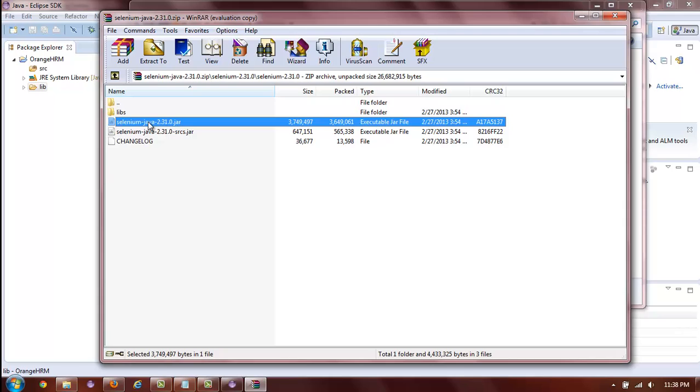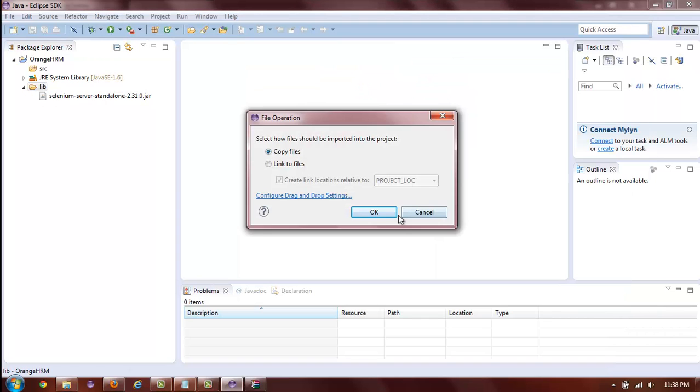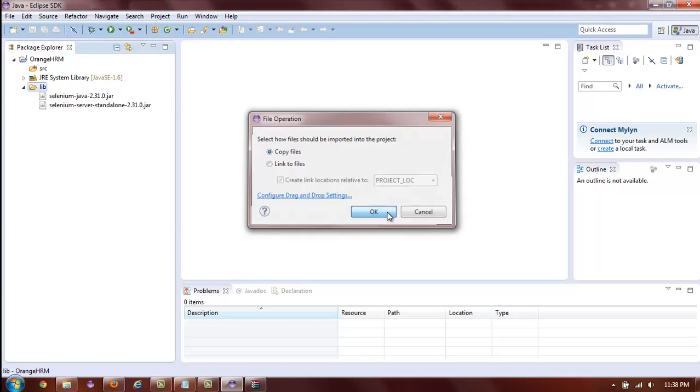Grab the jar that doesn't have the SRCS appended to it and drag it right into the lib. Again, once the pointer has a box with a plus sign next to it, you can drop the file and it will land in the lib folder. And again, choose Copy files and OK.